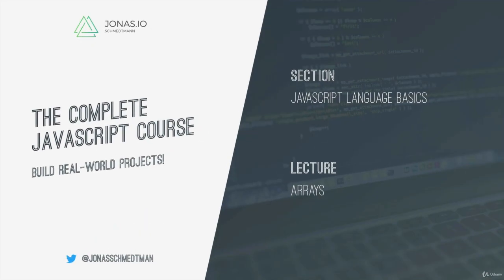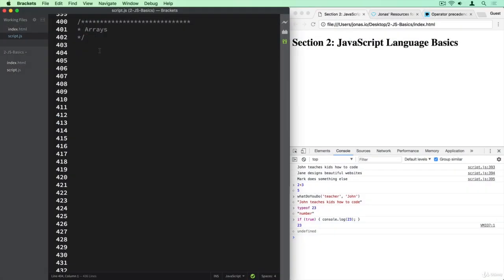Arrays are a fundamental concept in JavaScript that you're going to use throughout your entire JavaScript life. So let's now learn exactly how they work. In many previous lectures, we had different variables for different persons. But now imagine how handy it would be to bundle them all into one single variable. And in JavaScript, we have arrays for that.